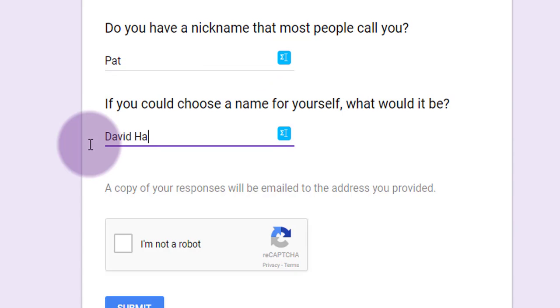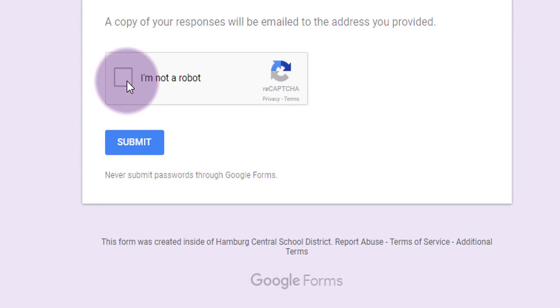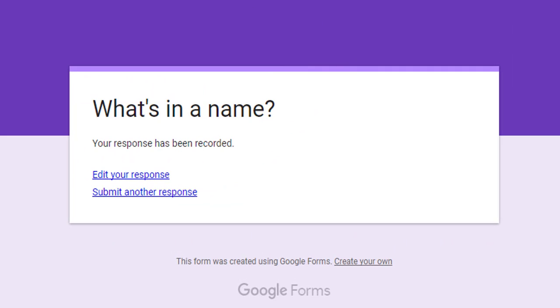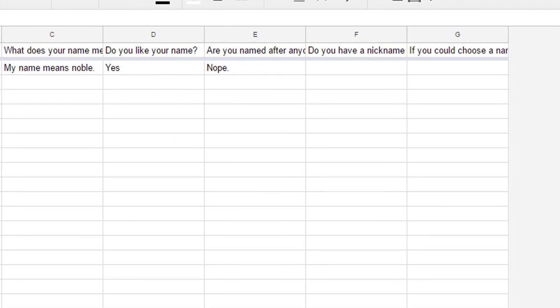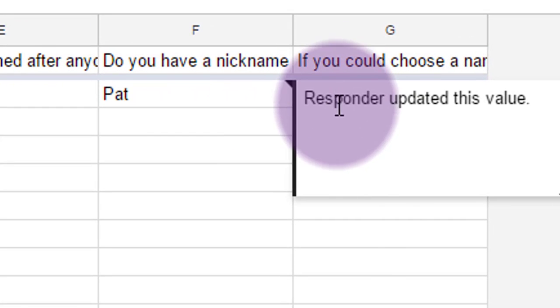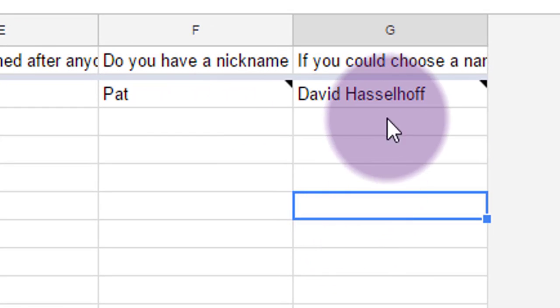And I'm going to click on the box again that says I'm not a robot because I am still not a robot. And then I'll click the blue submit button. And if we jump right back to our spreadsheet nice and quick, we're going to see those answers pop right in. Responder updated this value. So those cells take my answers automatically.